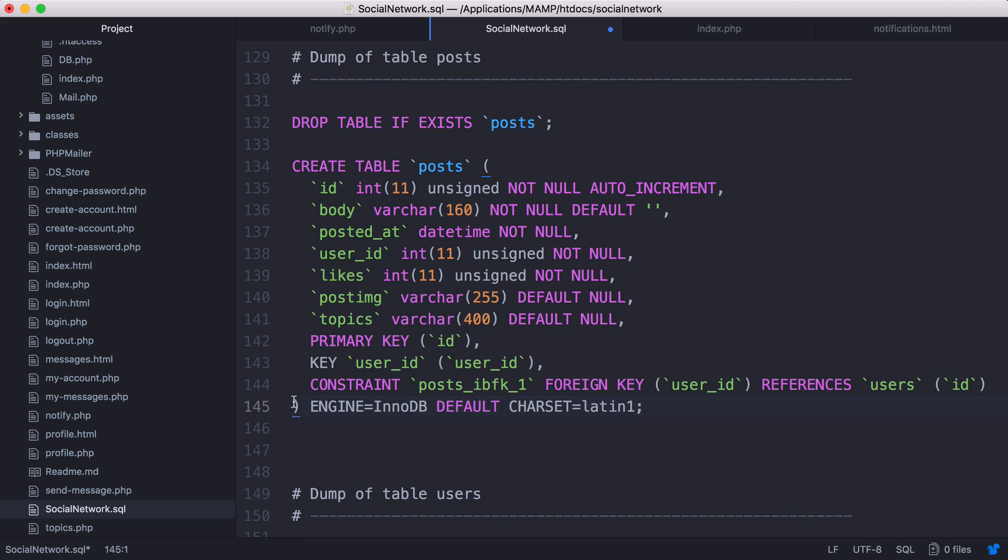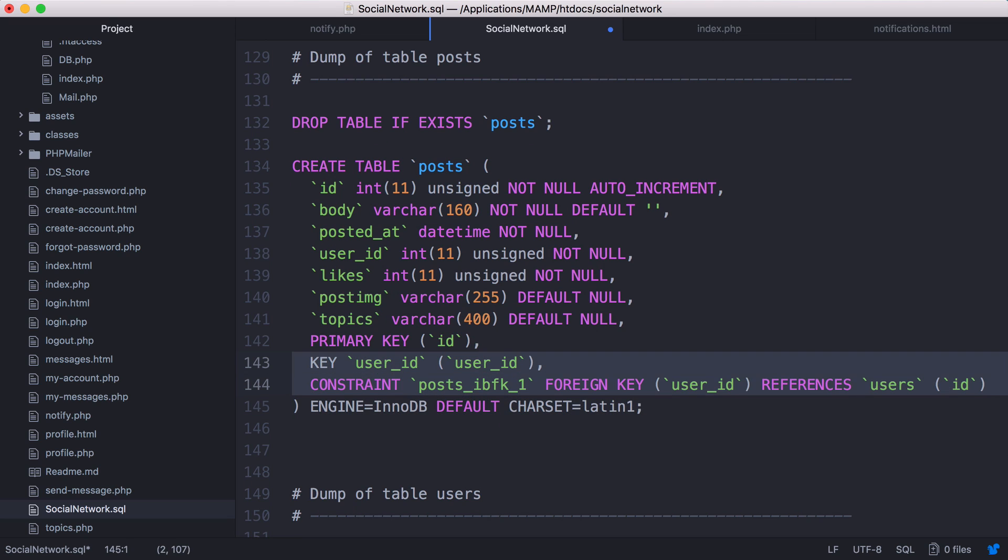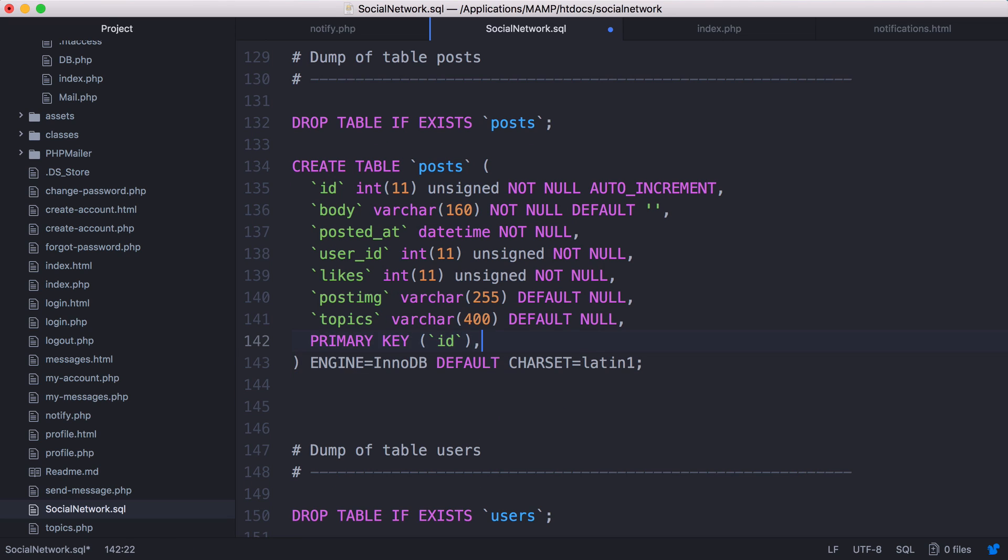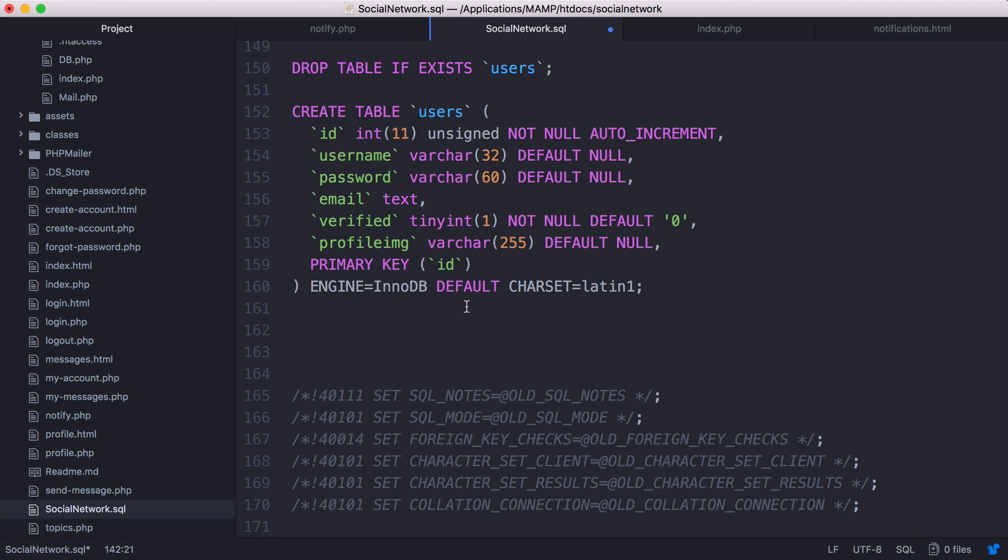We'll delete the last one. That's all the constraints deleted. Now if we were to import that it would work fine, it wouldn't have any problems importing it.